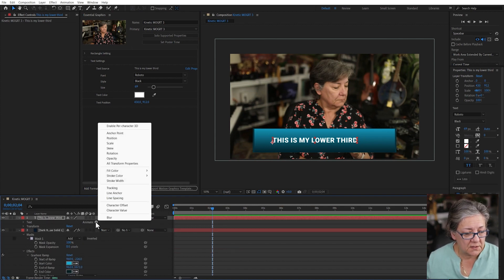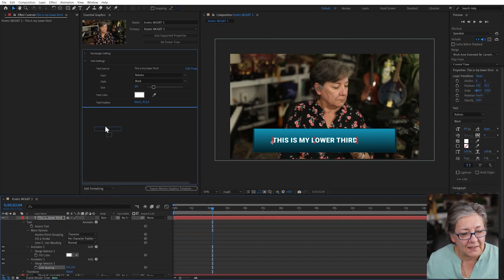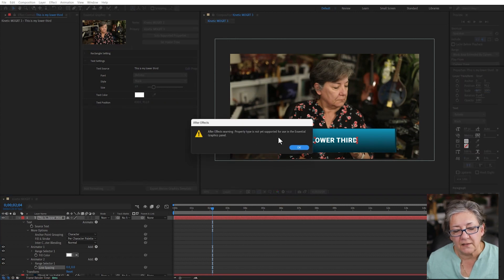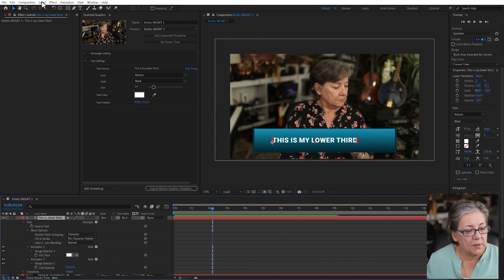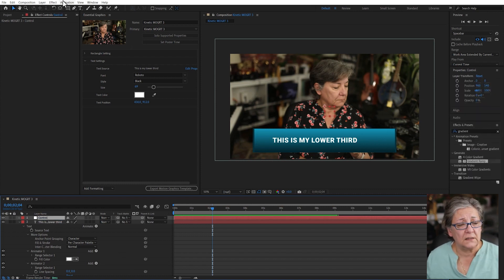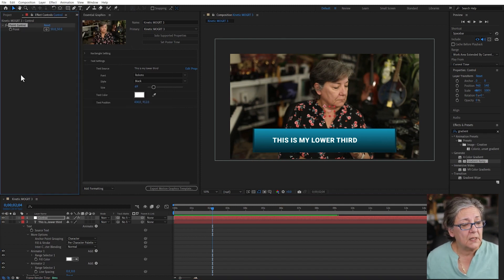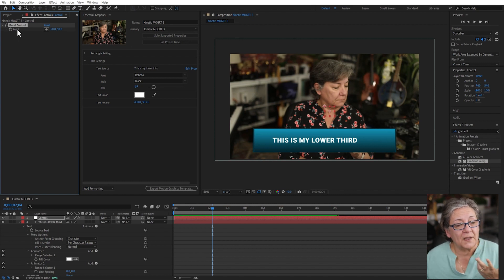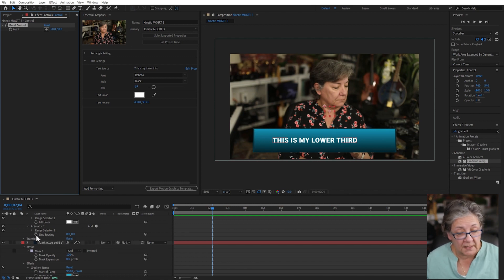We're going to run into an issue with line spacing. If I add an animator for line spacing to the MOGRT, it will tell me that the property type is not selected. But that doesn't mean we can't add it. I'm going to create a new null object layer and call it Control. To this layer, I'll add an Expression Control effect — specifically a Point Control. I can rename it in the MOGRT. What I need to do first is add an expression to the line spacing property in the text.